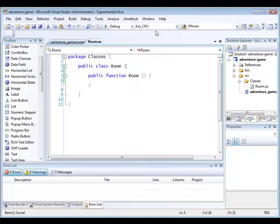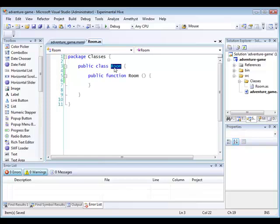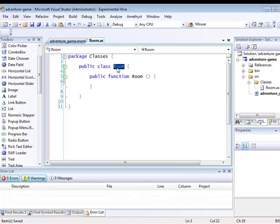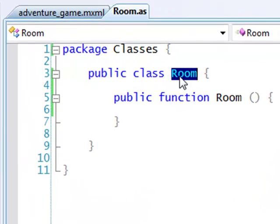The first step is to create a room class. A class is like a blueprint that defines the structure of a specific type of object. Many individual objects, in this case rooms, can be constructed from the same blueprint which we've defined in the room class.